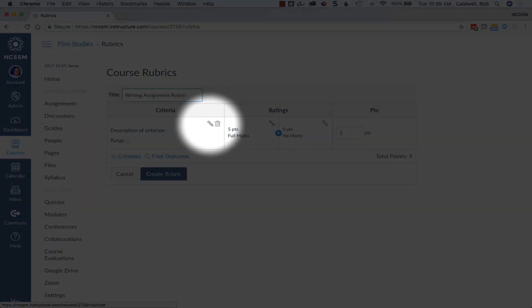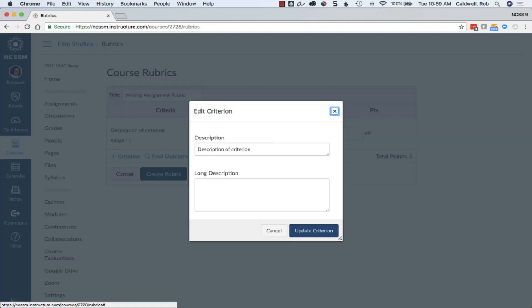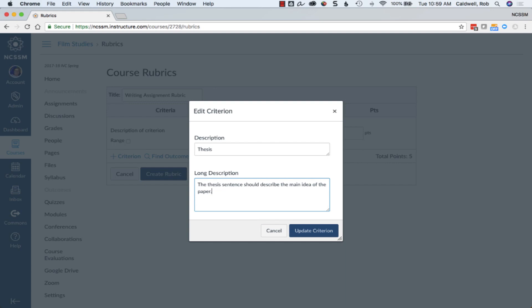Add a rubric to your course and give the rubric a name. Click the pencil icon to edit criteria descriptions. Add a long description that explains to students what the criteria is about.